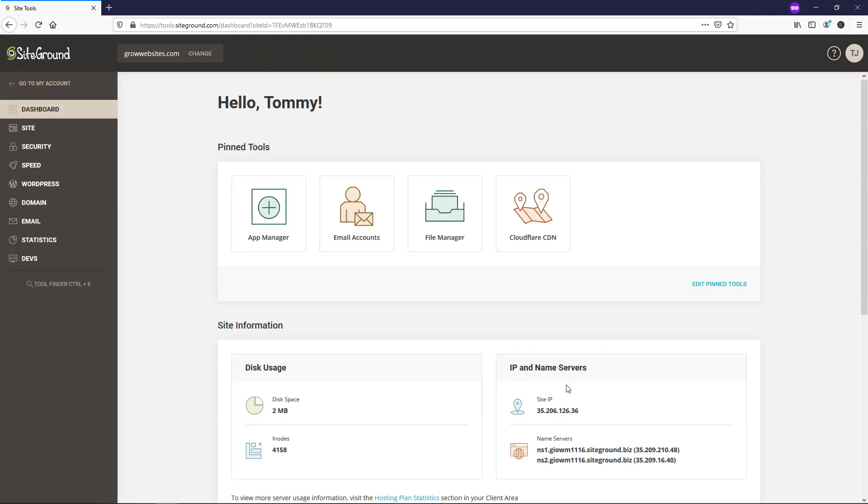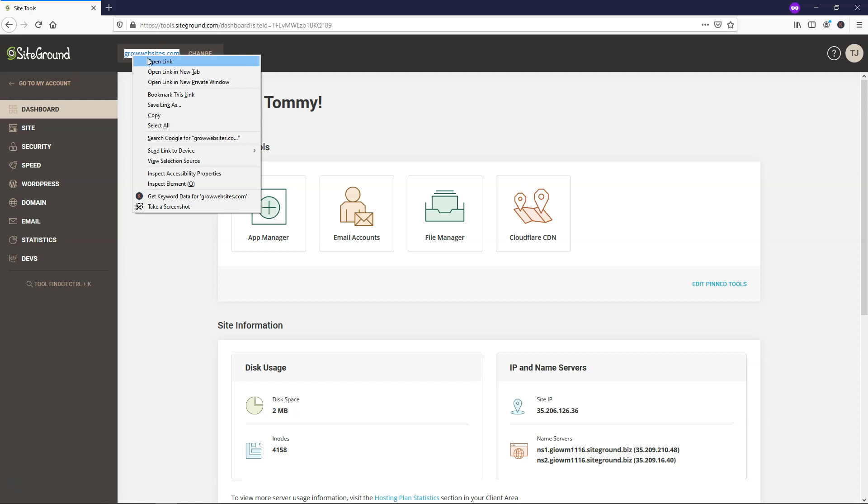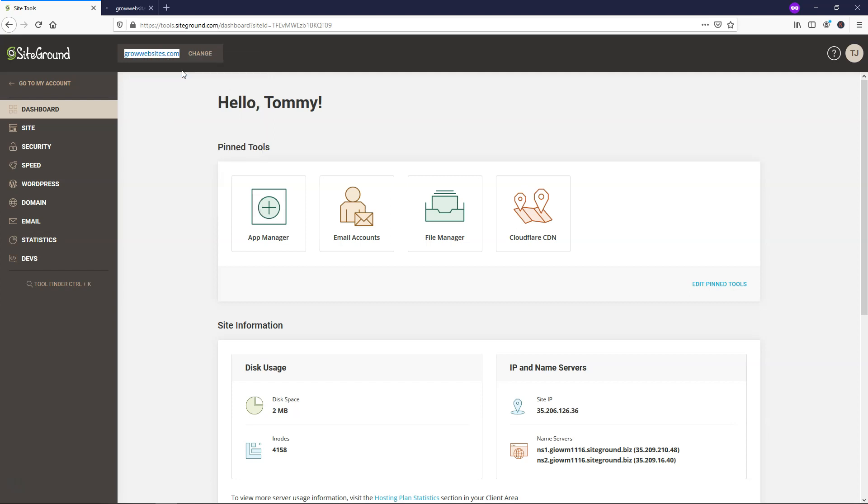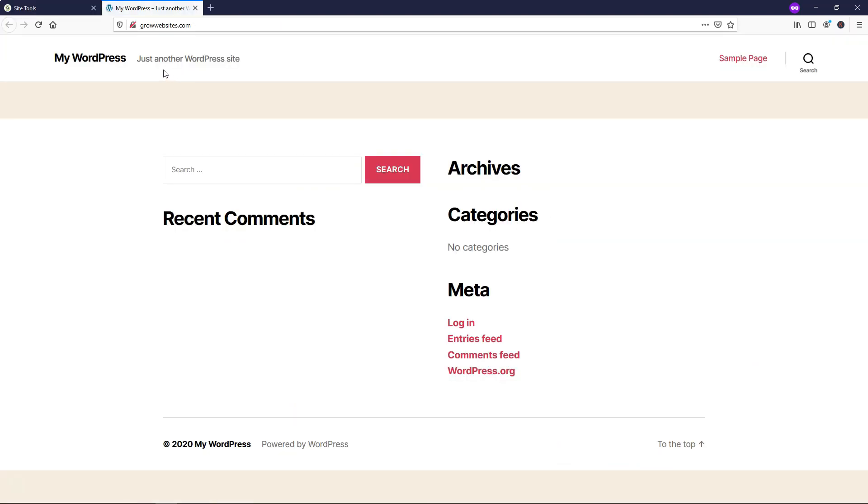And then from here we'll be redirected to a new area. And then here, this is basically our dashboard for our SiteGround install here. So if we were to go up here and just go to grow websites, and I'm going to just open this in a new tab, growwebsites.com. You can see here's our website, but right here it does not have SSL enabled.